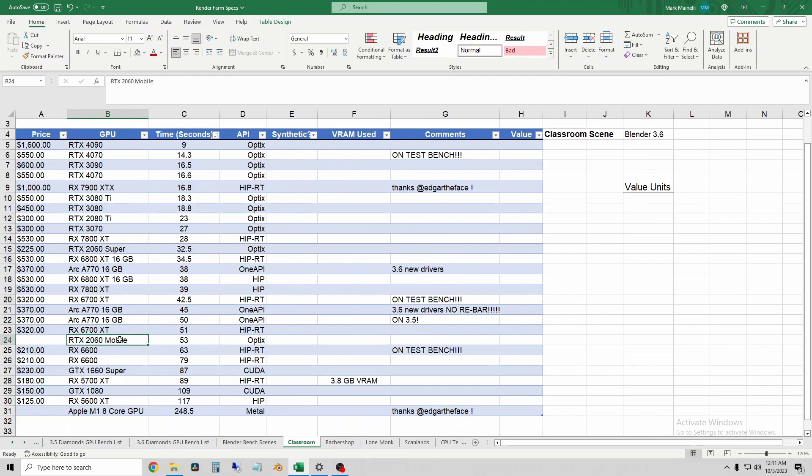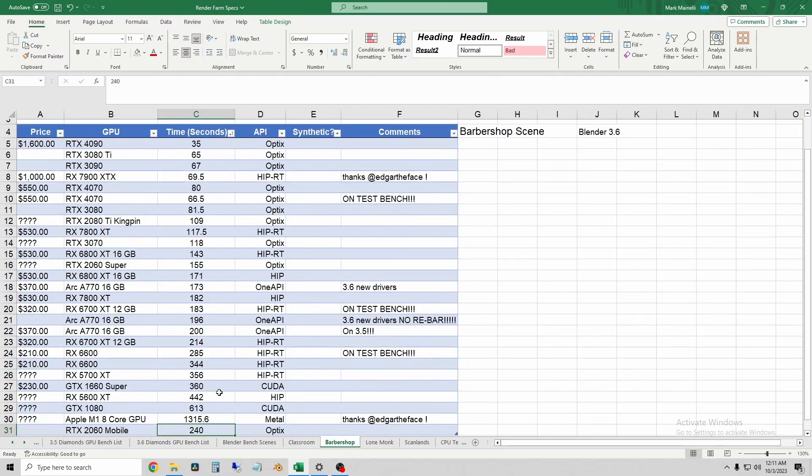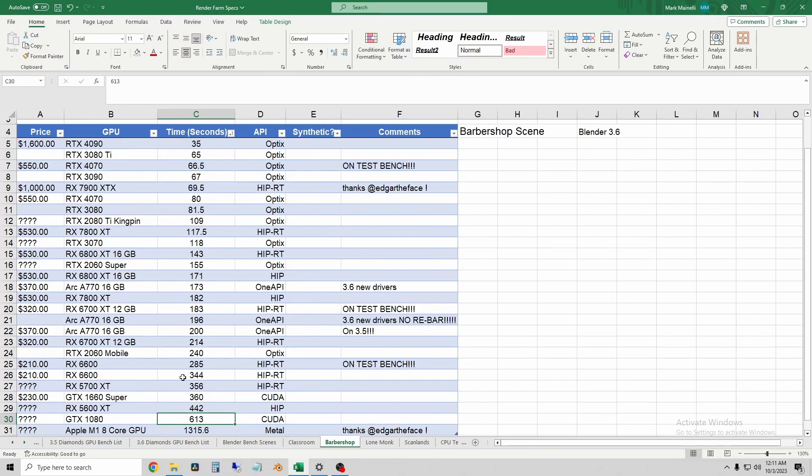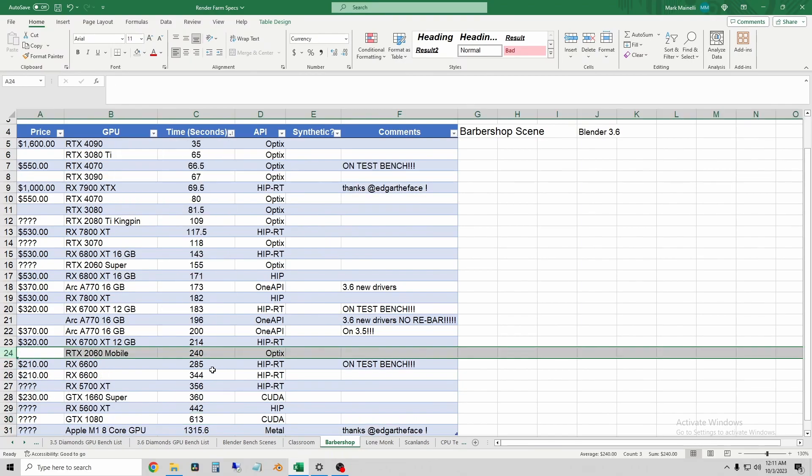So when you're shopping around, just keep that in mind. But let's go on to the barbershop scene. So on barbershop, 240 seconds. Let's resort our chart. 2060 mobile is, again, a little bit slower than a 6700 XT.